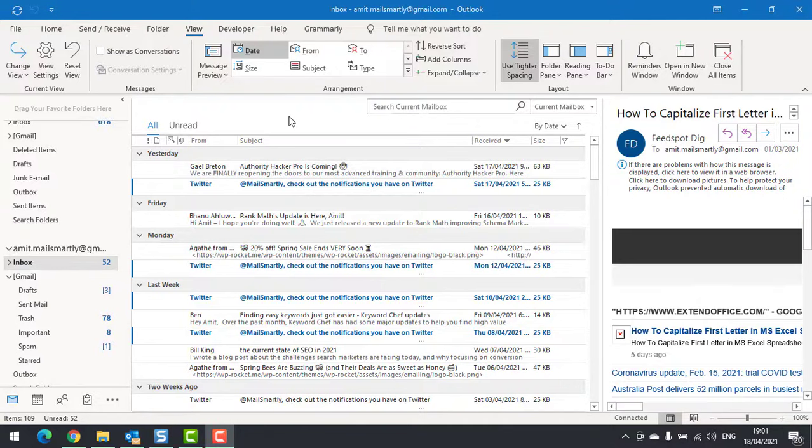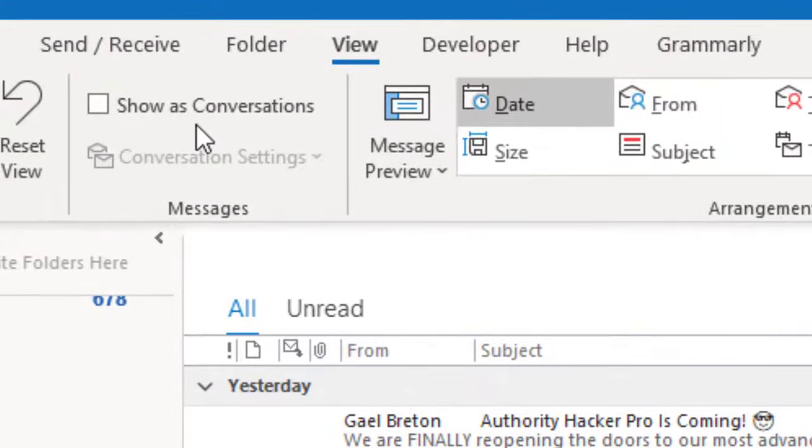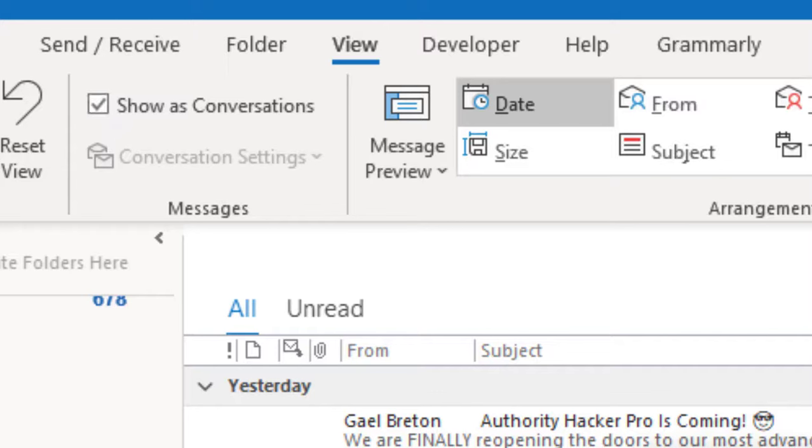Let's understand how it works. Go to the view tab and here show as conversation, click on the checkbox and another message pops up.